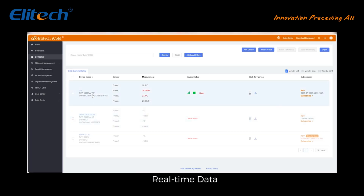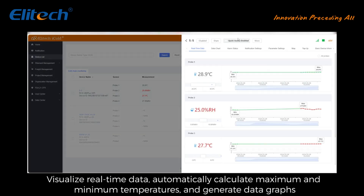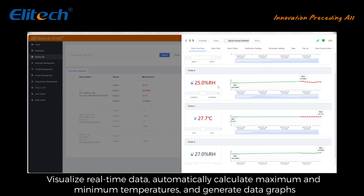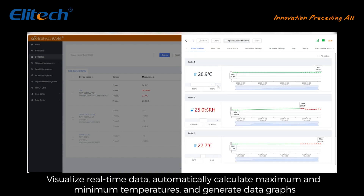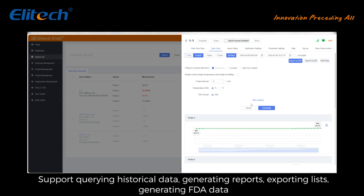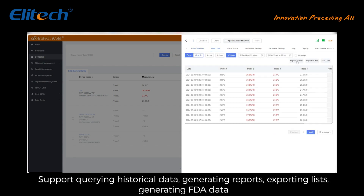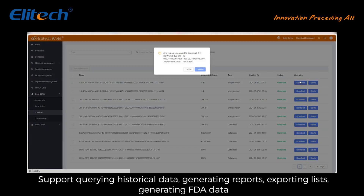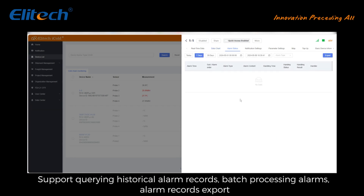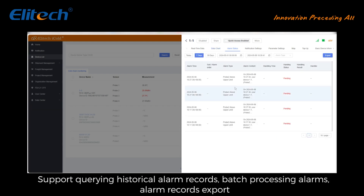View and export data: Real-time data visualizes real-time data and automatically calculates maximum and minimum temperatures, generating data graphs. Data chart supports querying historical data, generating reports, exporting lists, and generating FDA data. Alarm status supports querying historical alarm records, batch processing alarms, and alarm records export.